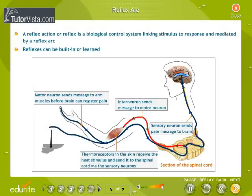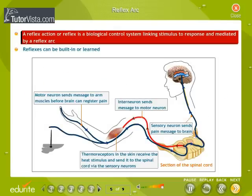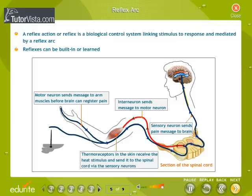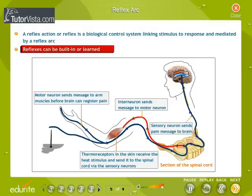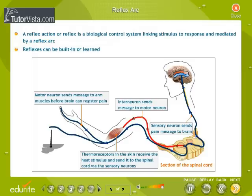Reflex Arc. A reflex action or reflex is a biological control system linking stimulus to response, mediated by a reflex arc. Reflexes can be built-in or learned.